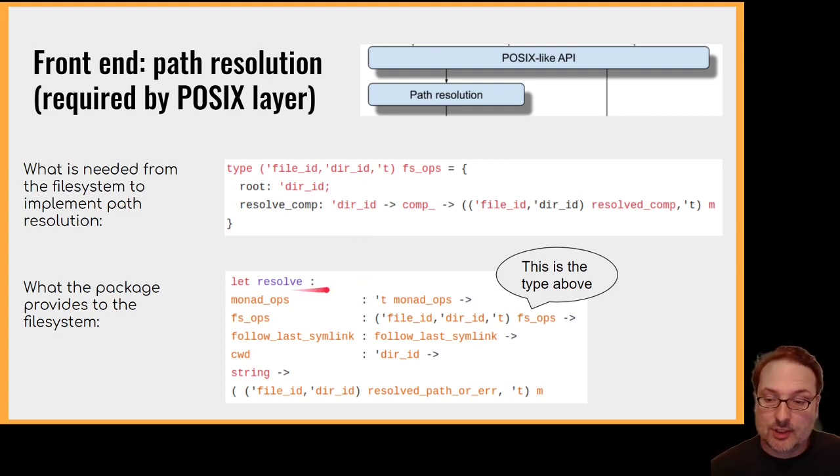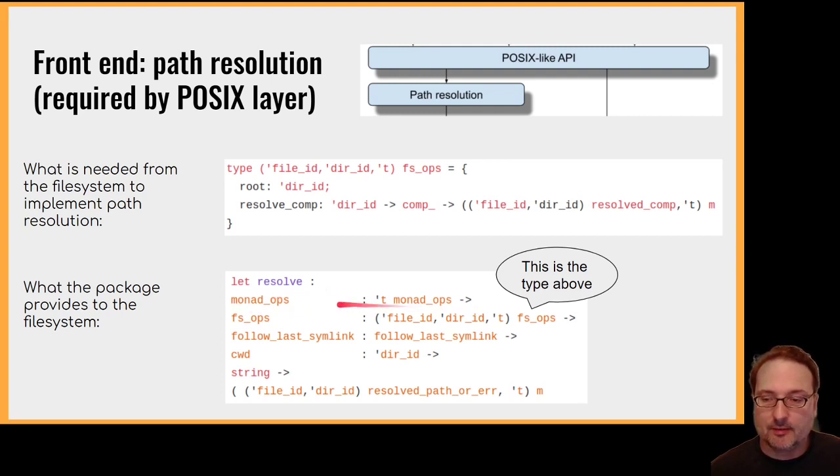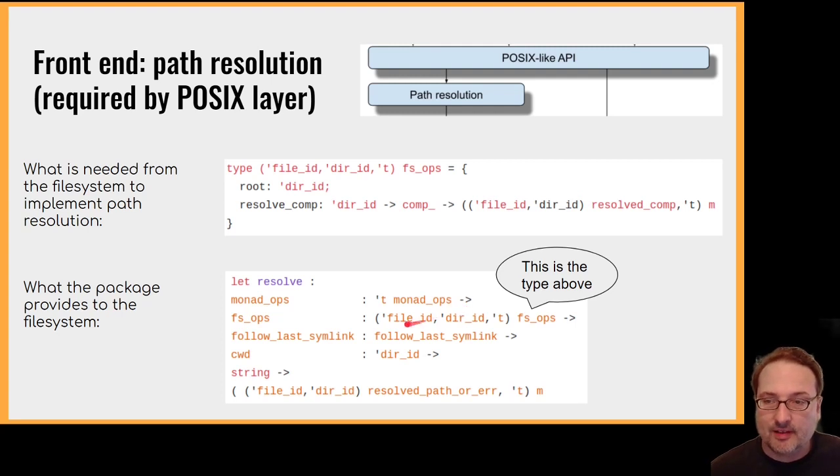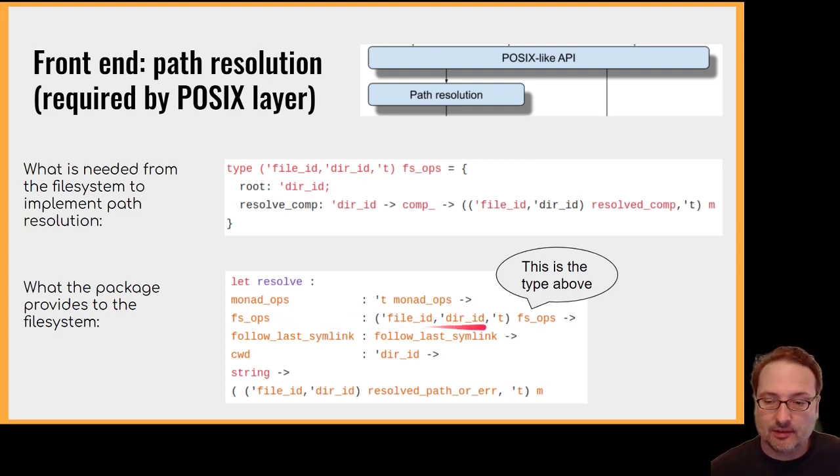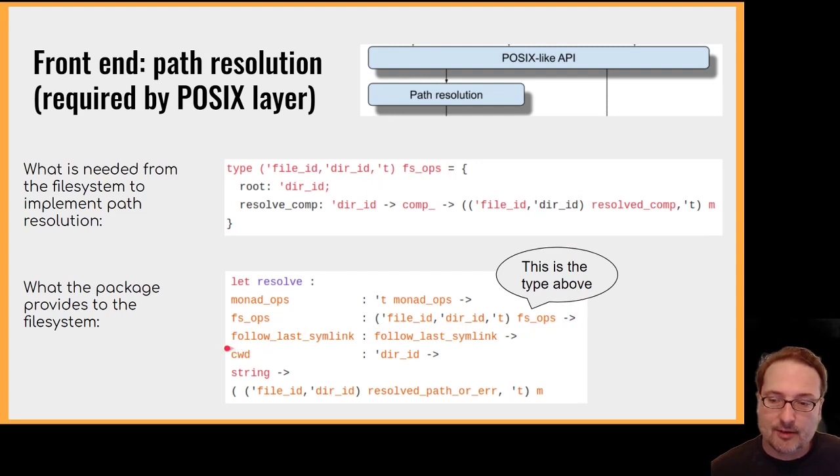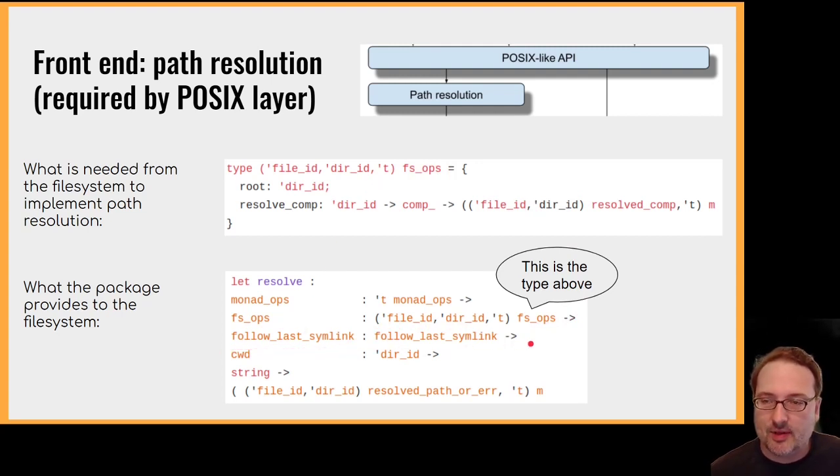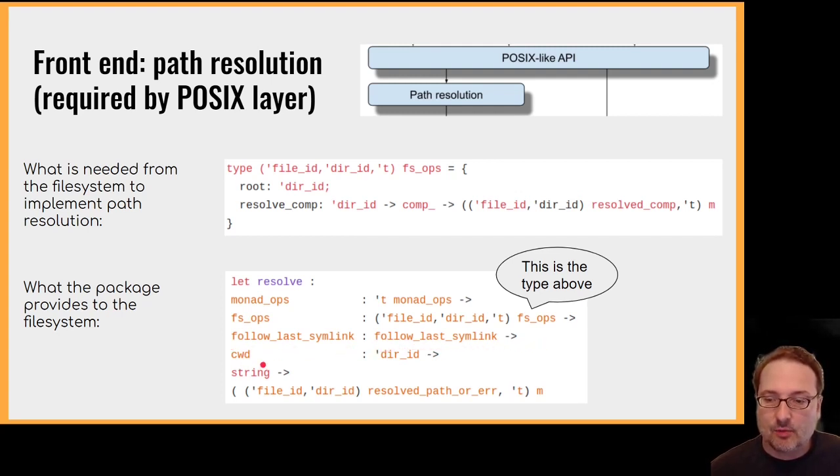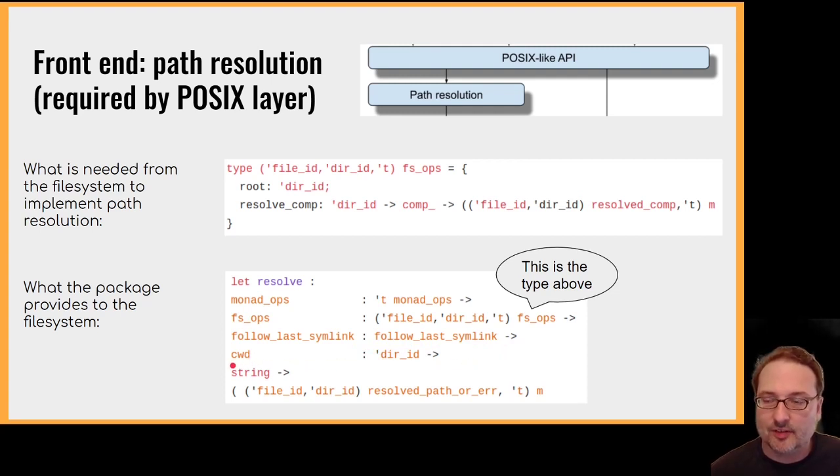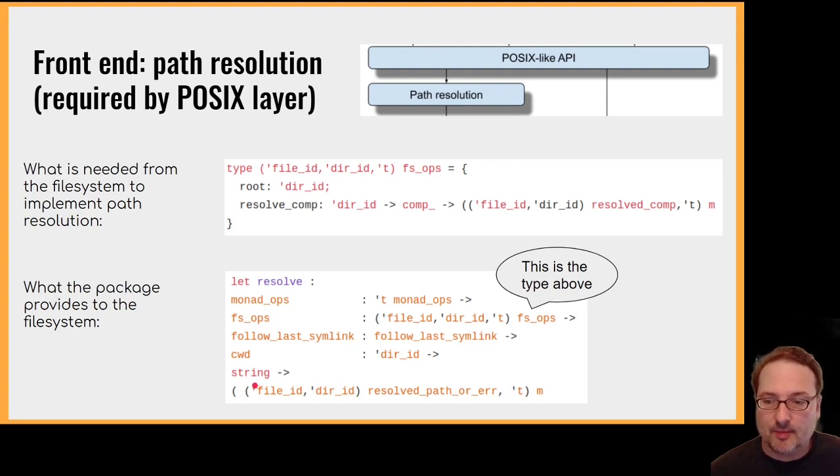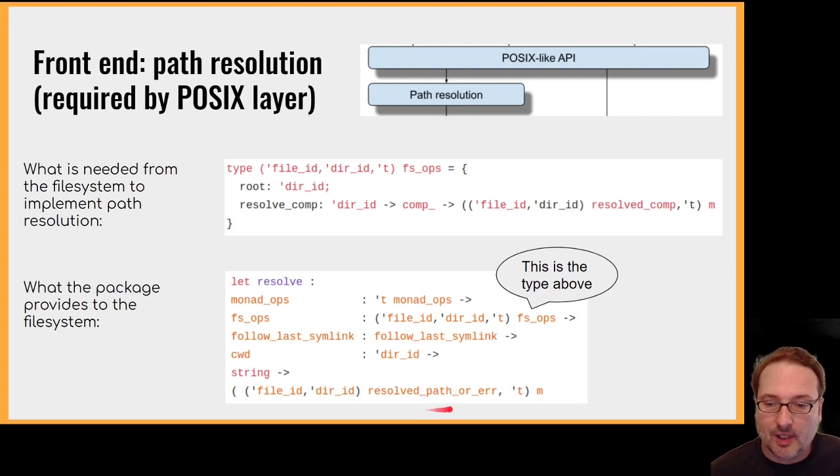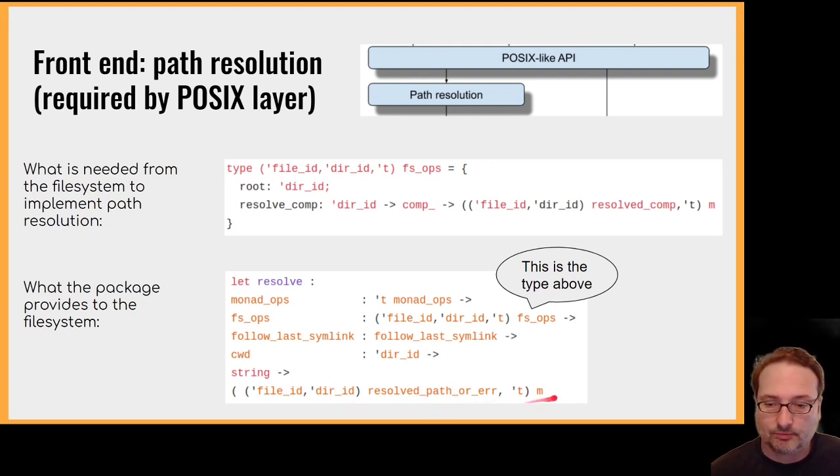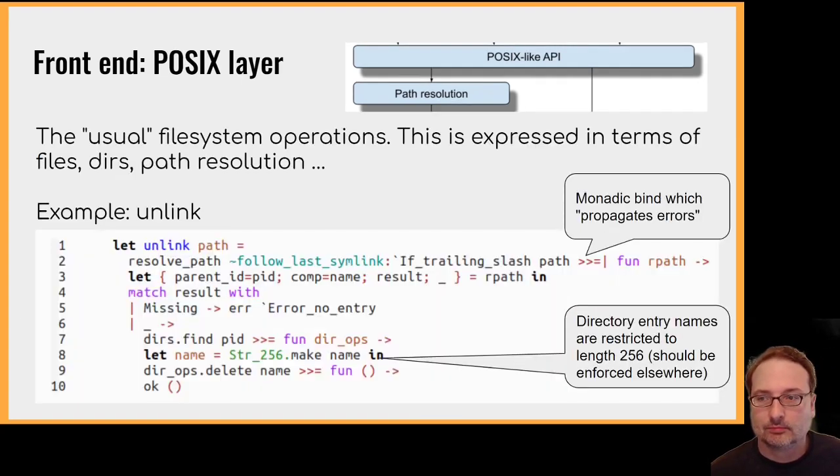So once we have that from the file system, we can implement path resolution, and this is what it looks like. We've got a function resolve, which takes the usual monadic operations, so these are bind and return. It takes from the file system the ability to resolve a single directory entry, so this is the type above. It takes a flag follow last symlink, which controls a lot of path resolution variability around symlinks, especially in the last component. And it takes the current working directory, so that's necessary to resolve relative paths, such as dot and dot dot. Then we take a string, which is the path itself, and we get back a resolved path, or possibly an error.